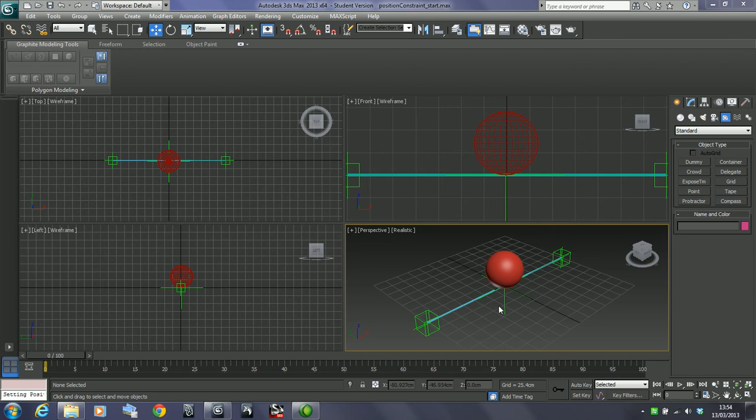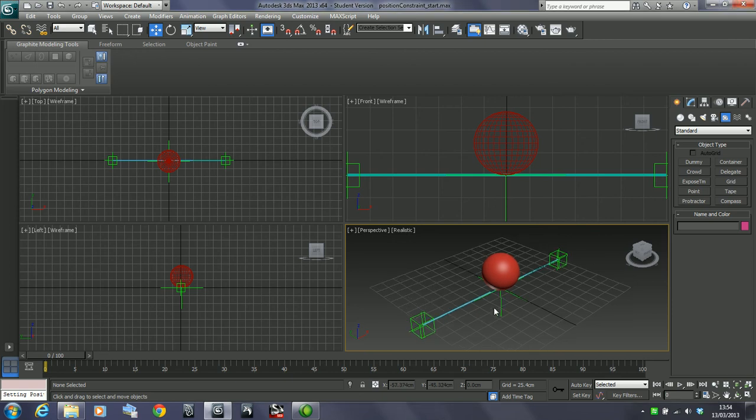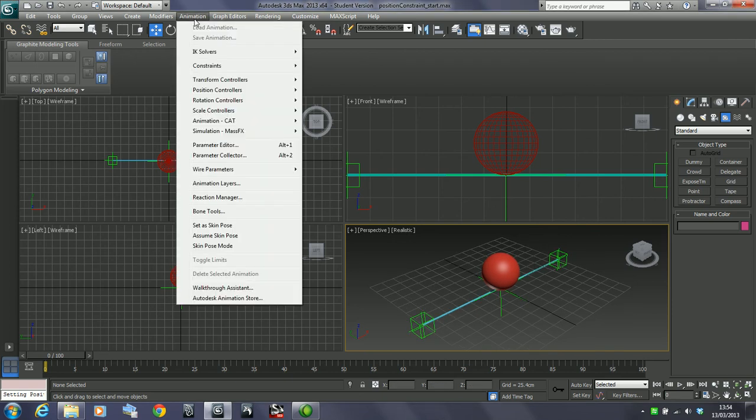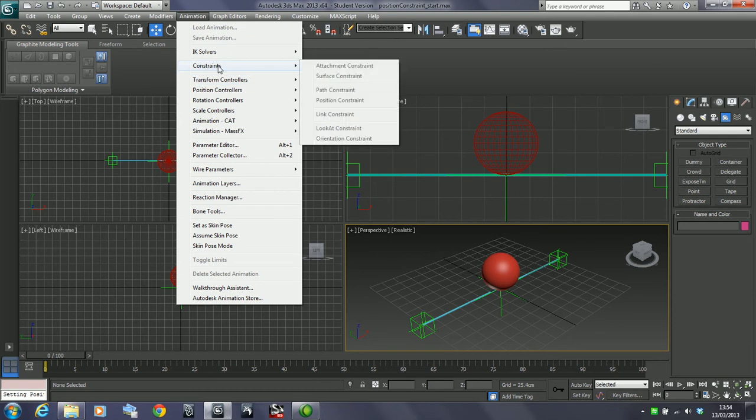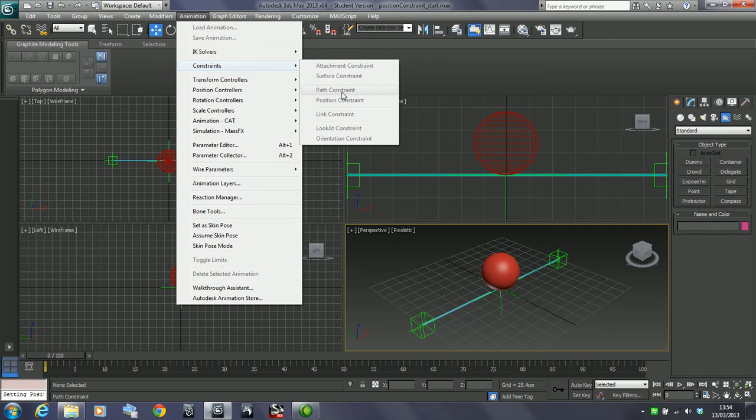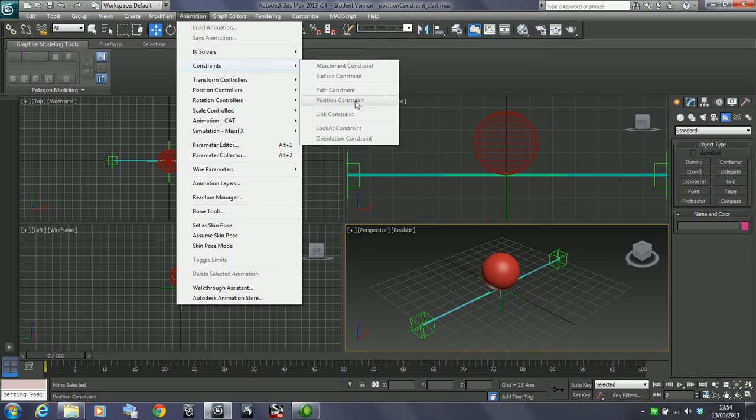As well as IK, we've also got another set of animation controls, namely these constraints. We have looked at one of these constraints, the path constraint, when looking at the fish animation to animate the fish around a path. We're going to look at some of these other constraints. I'll look at them in order, so I'll start off with the position constraint.